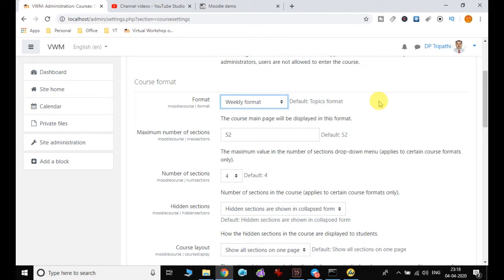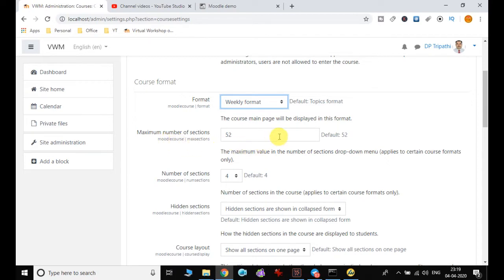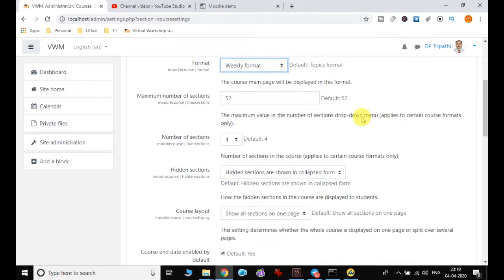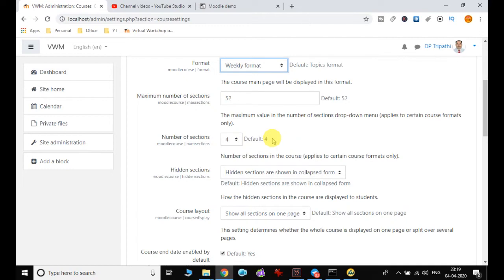The maximum number of sections—the default is 52. The maximum value in the number of sections dropdown menu can be 52, applied to certain course formats only. The default number of sections is four, and this is applied to certain course formats only.